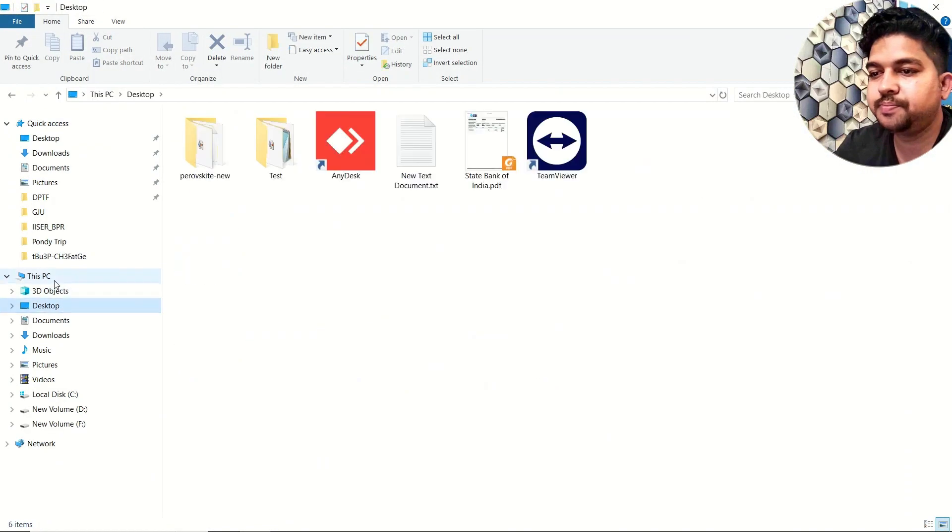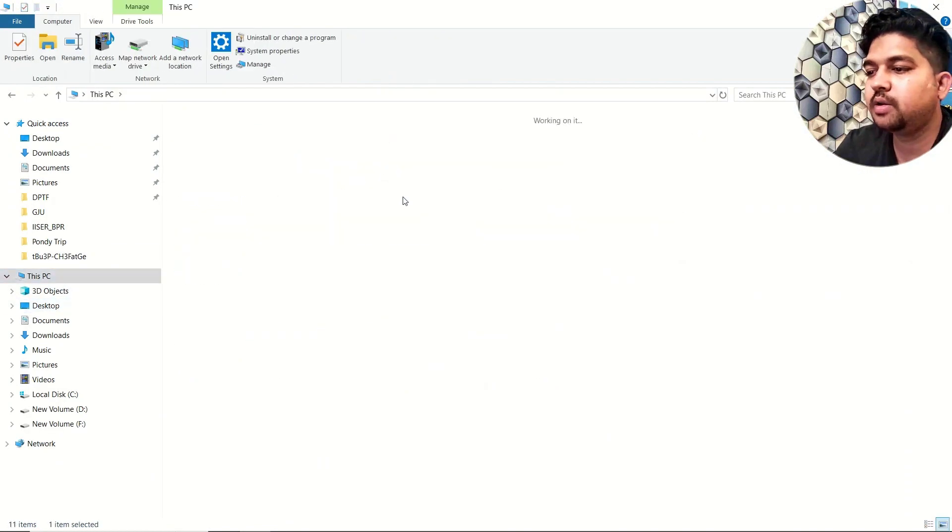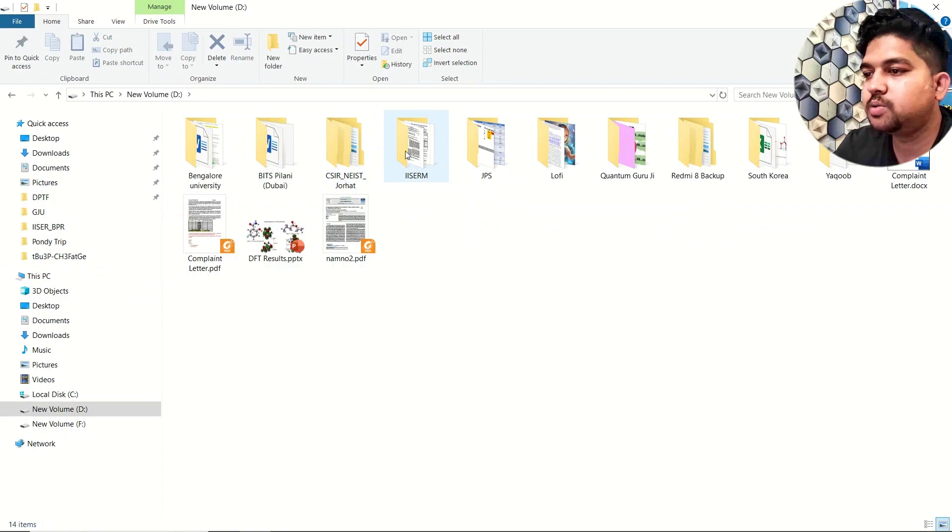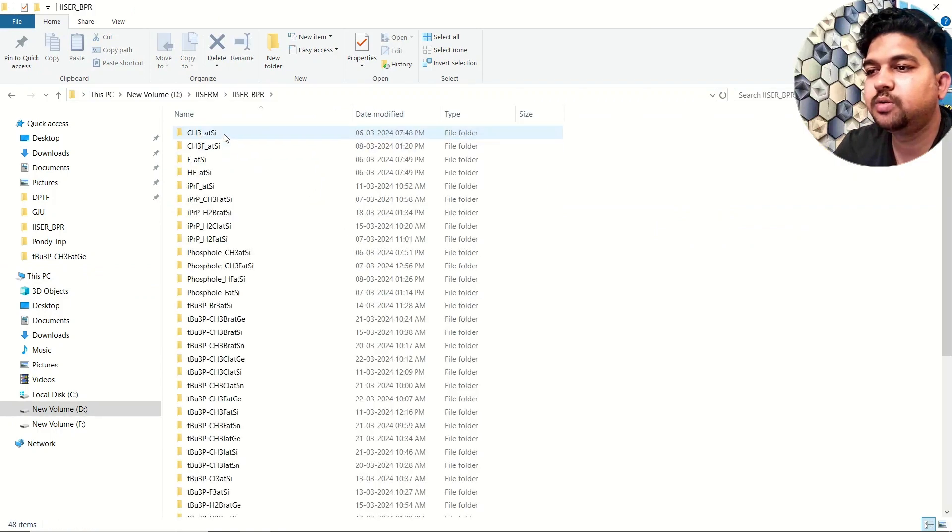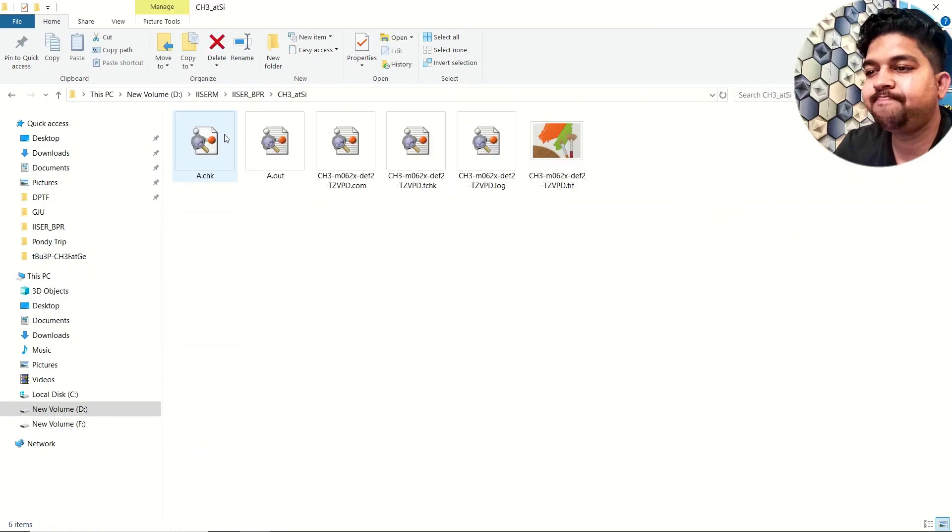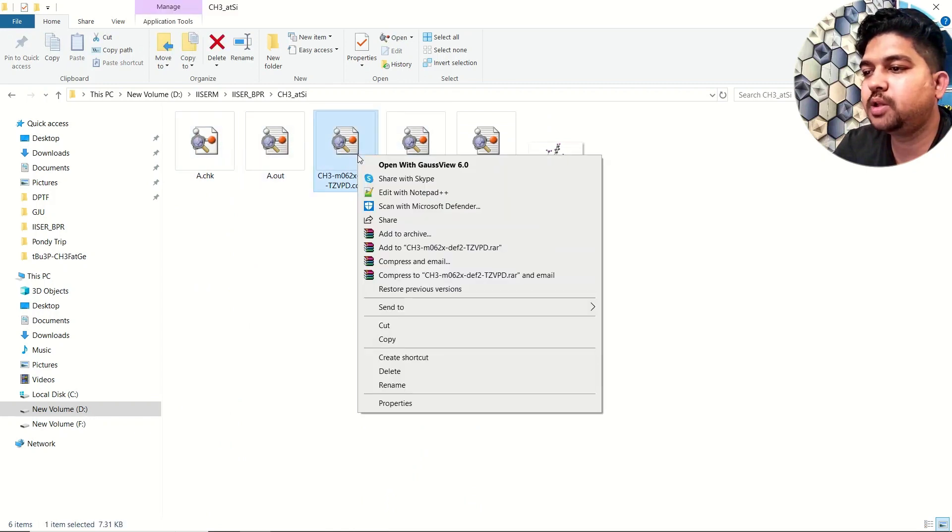This is the way when you use Gauss View. If you are using Gaussian, you can go to your system and I will show you an example over here.